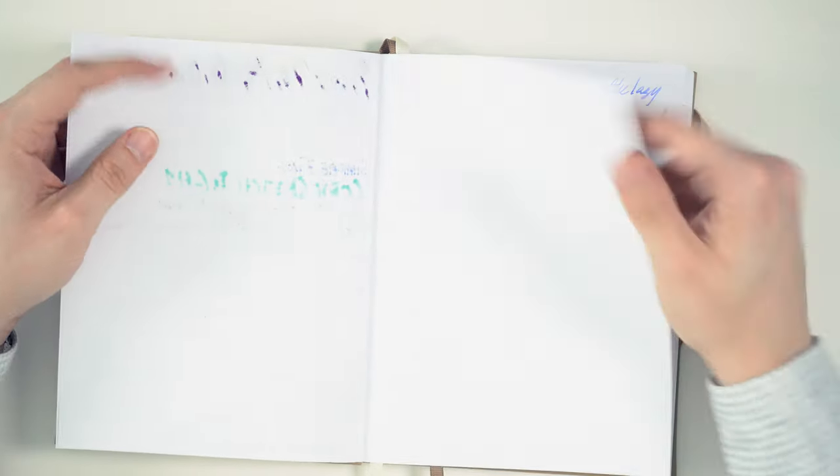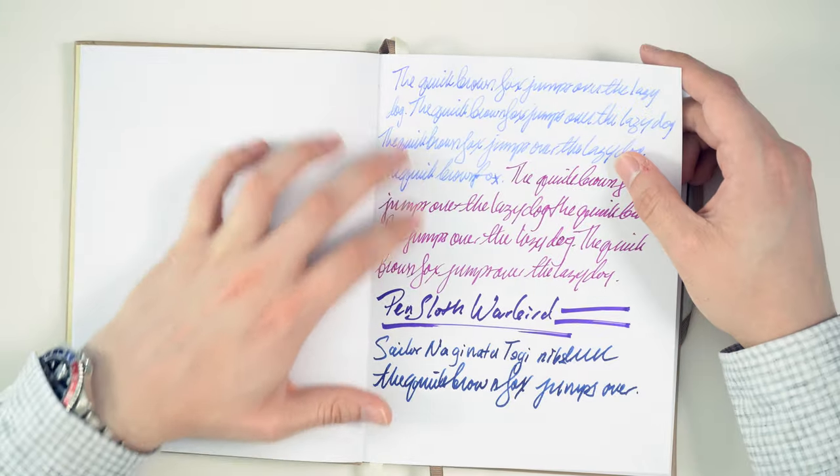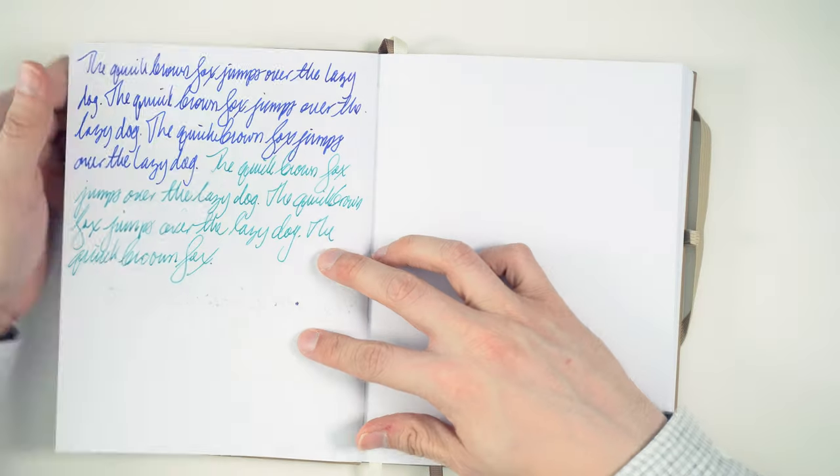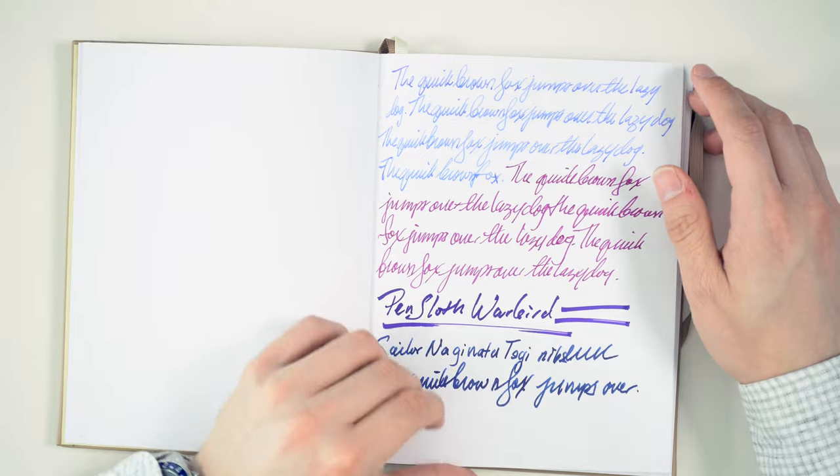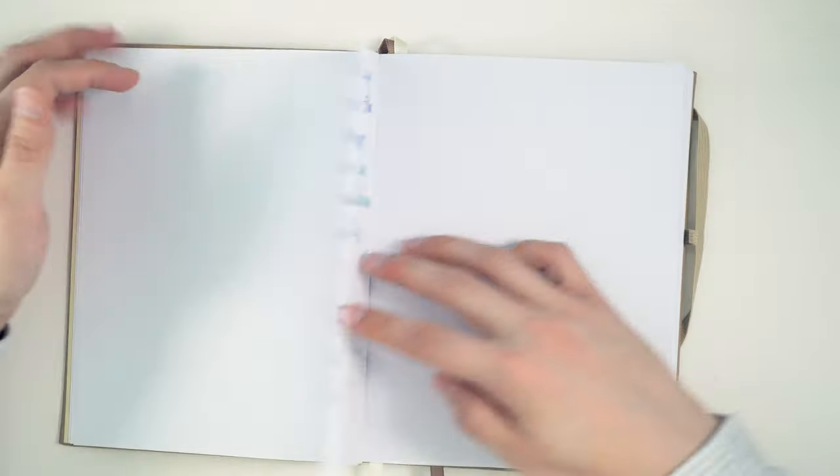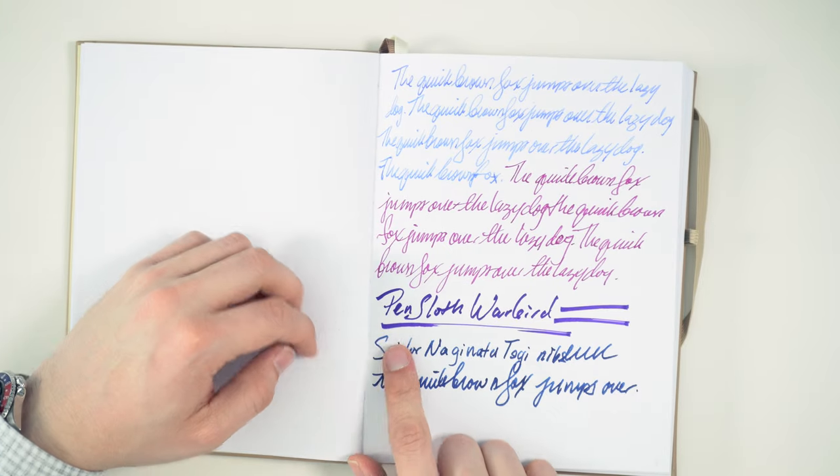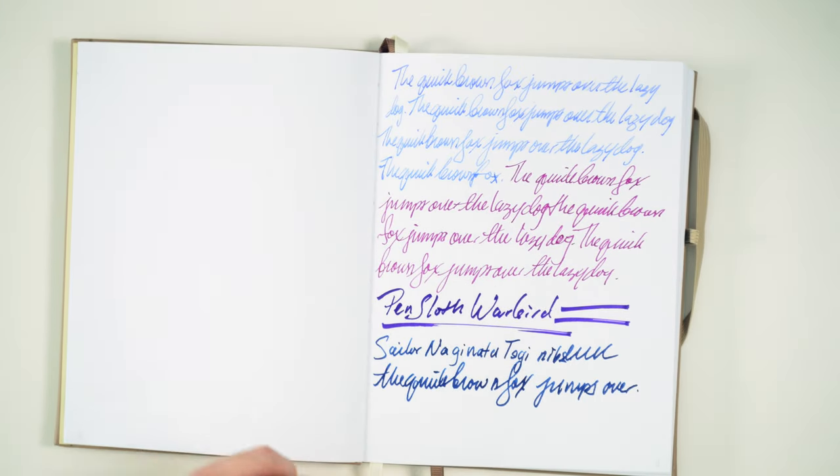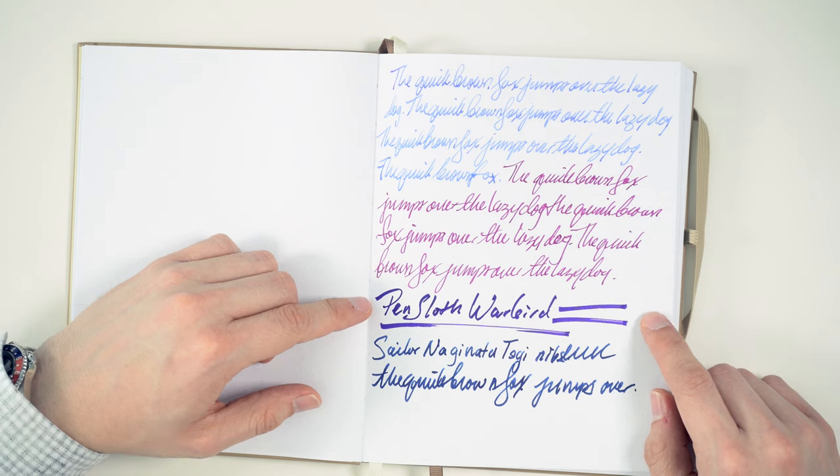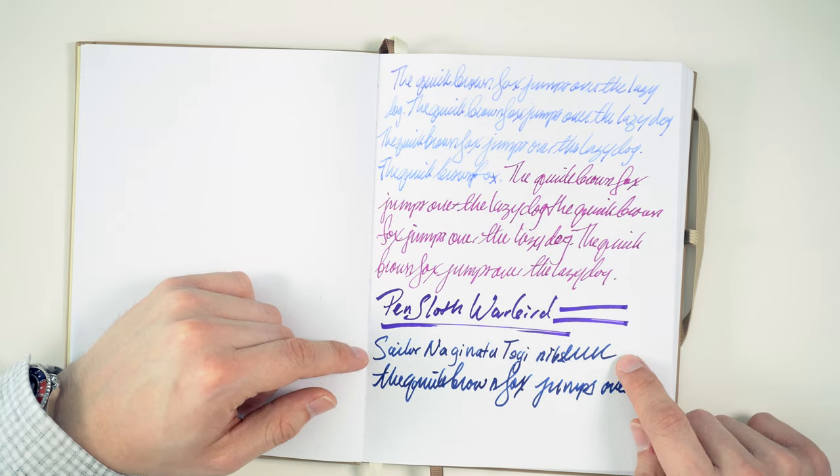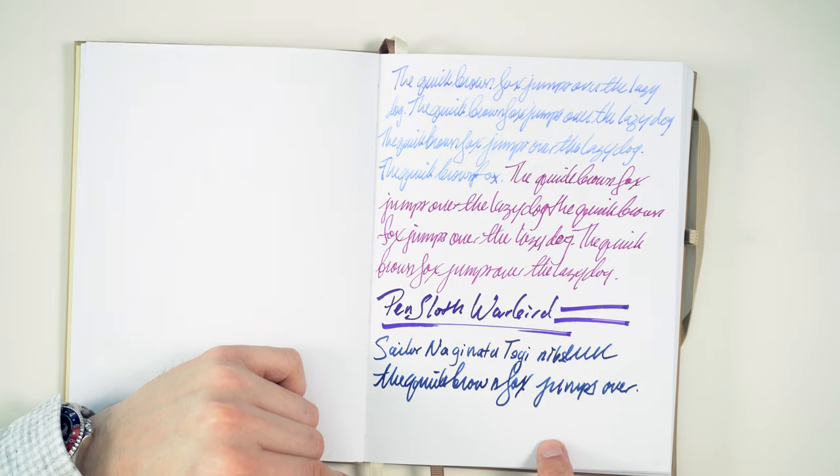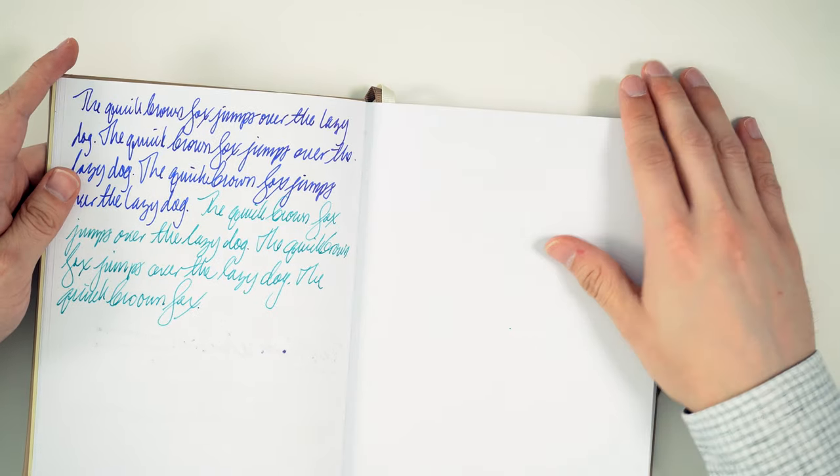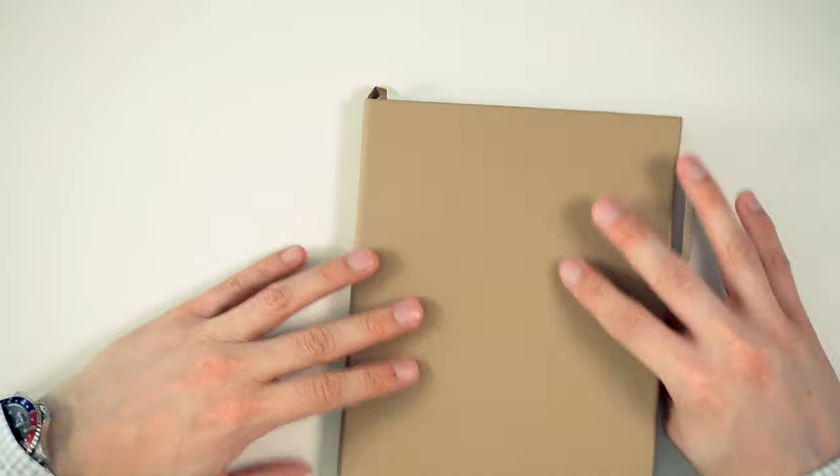Now, this is just some other pens that I tried, and on both sides I wrote. You don't see anything really in the way of ghosting. You can totally write on both sides of this. We do have some bleed through here. This is from a Pen Sloth Warbird nib, which is a custom stacked nib. This is a Sailor Naginata Togi nib, which is a very wet, wide point nib, and really good performance, I think, from this notebook or this paper. I'm really quite pleased with it.